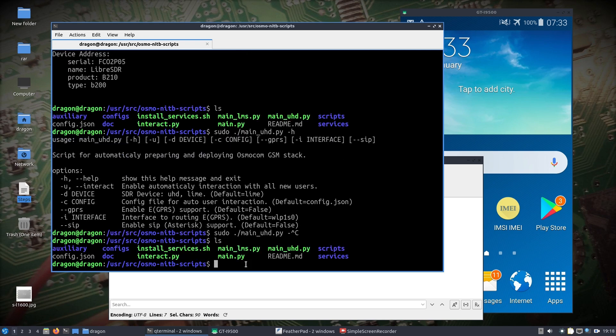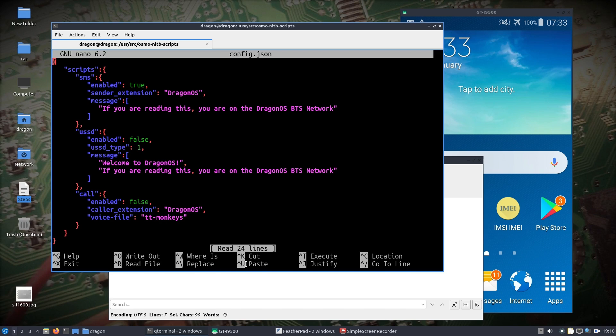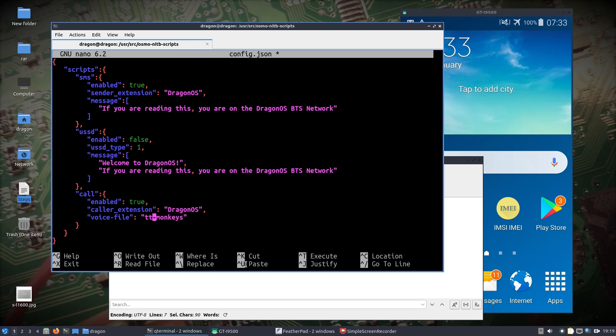I'm going to enable automatic interaction with all users—I want to do that. I'm going to enable SIP support. One thing I am going to do, let's look at this—I'm going to enable the call to true, which I showed how to modify what voice file is played.